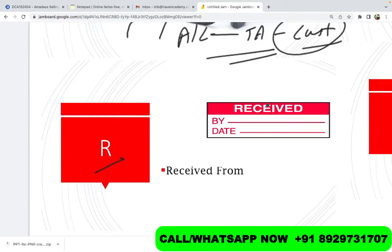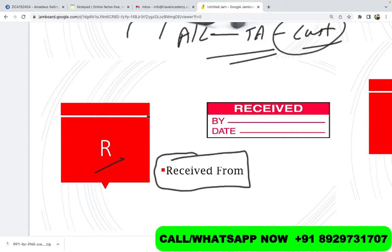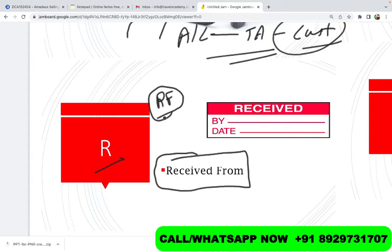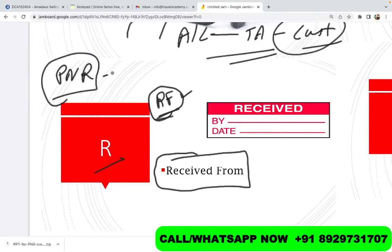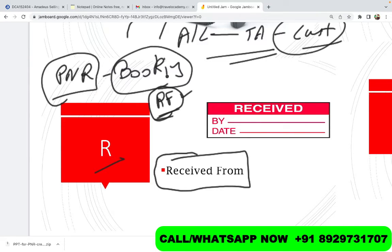R stands for Received From. This is an entry that records who is creating this PNR — the name of the person or the travel agency making the booking. Different companies follow different protocols: some travel agencies ensure you enter the name of the travel agency in the RF field — RF being Received From — while others ask their employees to write their own name. Essentially, this identifies who is creating the booking. PNR stands for Passenger Name Record, which is like a booking number — a travel jargon for a booking. Towards the end of creating a PNR, the last entry is generally Received From.